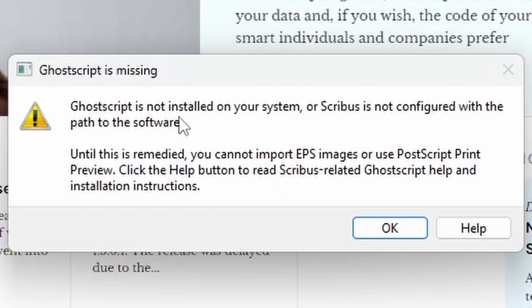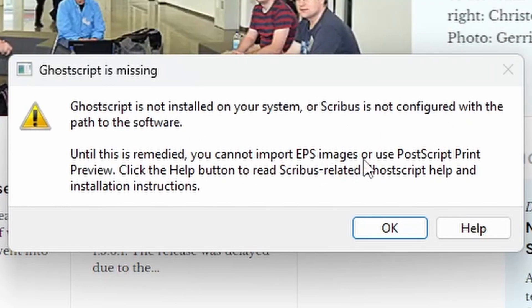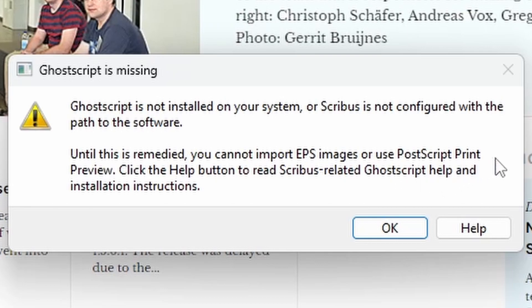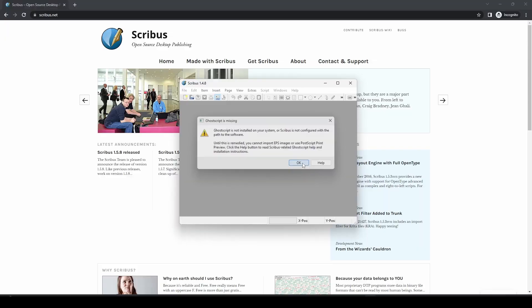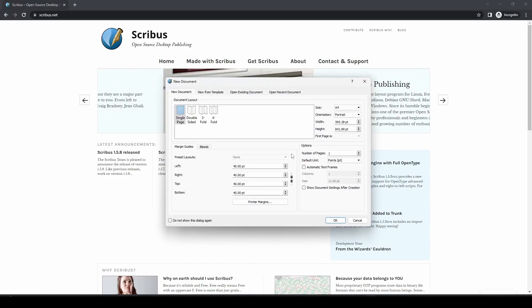Ghostscript is missing. It's not installed on the system or Scribus is not configured to the path of the software. You cannot import EPS images or use Postscript from Preview. If those two things are important, you need to install Ghostscript. Otherwise, you can just click OK.